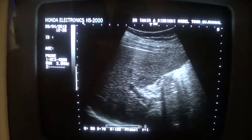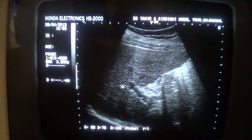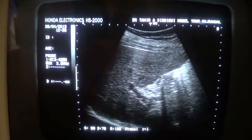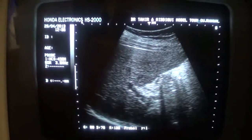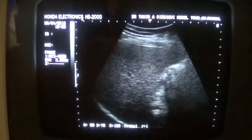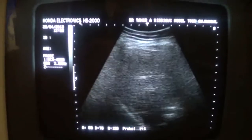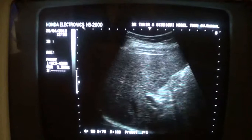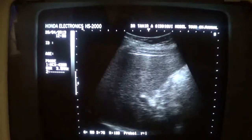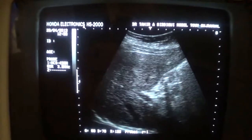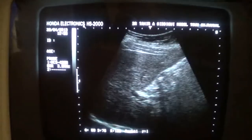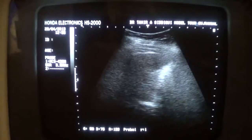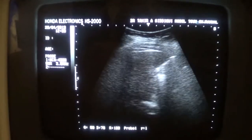Here you can see the gallbladder with its landmark, the portal vein. This is the gallbladder. Don't confuse it with the bowels. Be very careful while imaging a contracted gallbladder. Ask the patient to come the next day with an overnight fast.